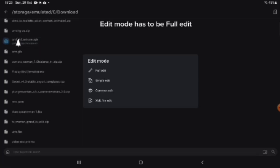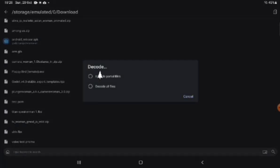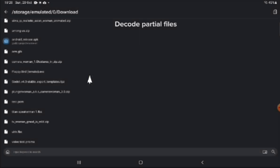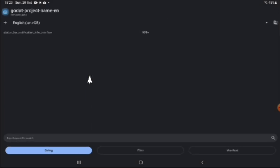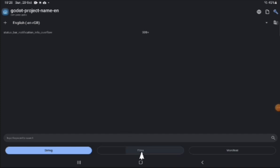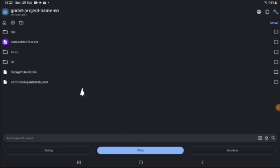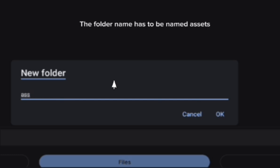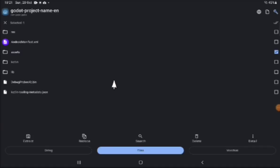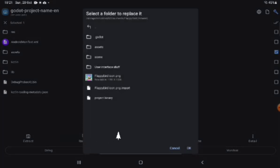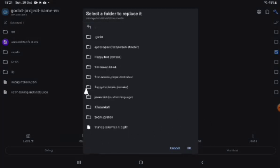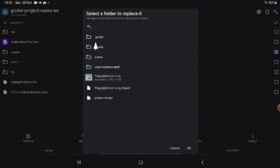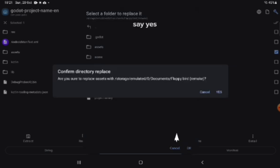Edit mode has to be full edit. Decode partial files. Create a new folder. The folder name has to be named Assets. Then also replace it. Say yes.